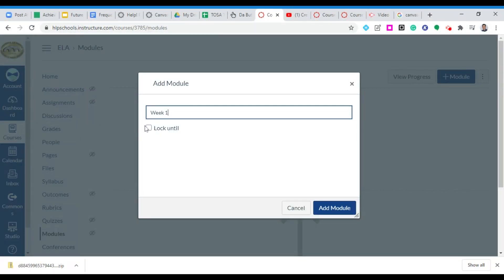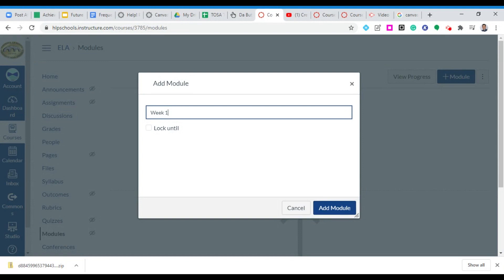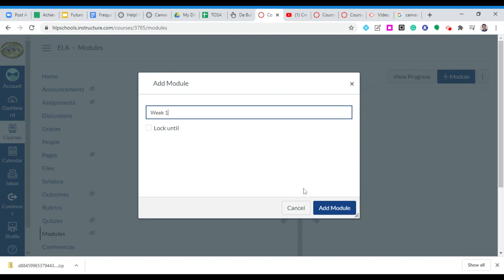Now this button lock until is really important. Why? Because it gives you the option to be able to set prerequisites, meaning what? A student may need to complete certain modules prior to moving on to the next. Or students may have to wait until a certain date until a module becomes available. So I can kind of work ahead getting my students ready until it's ready to be released to them. For now we're going to bypass that but just know that that's what that button entails.